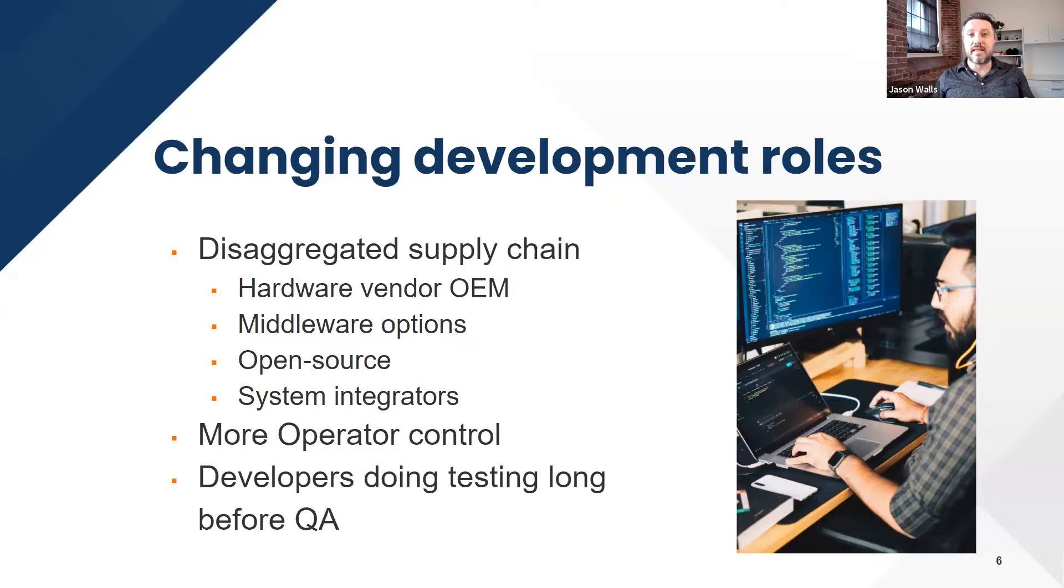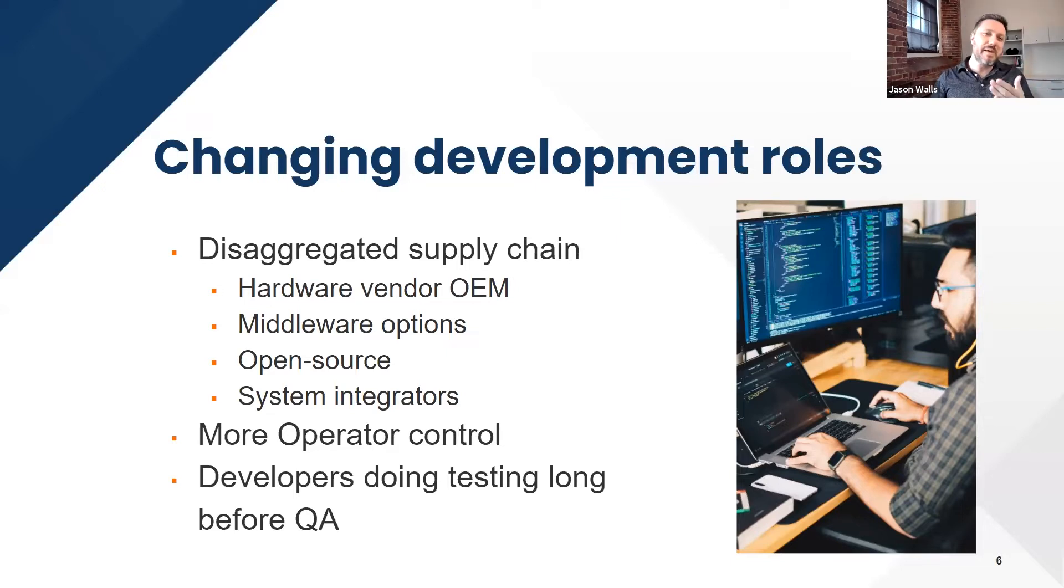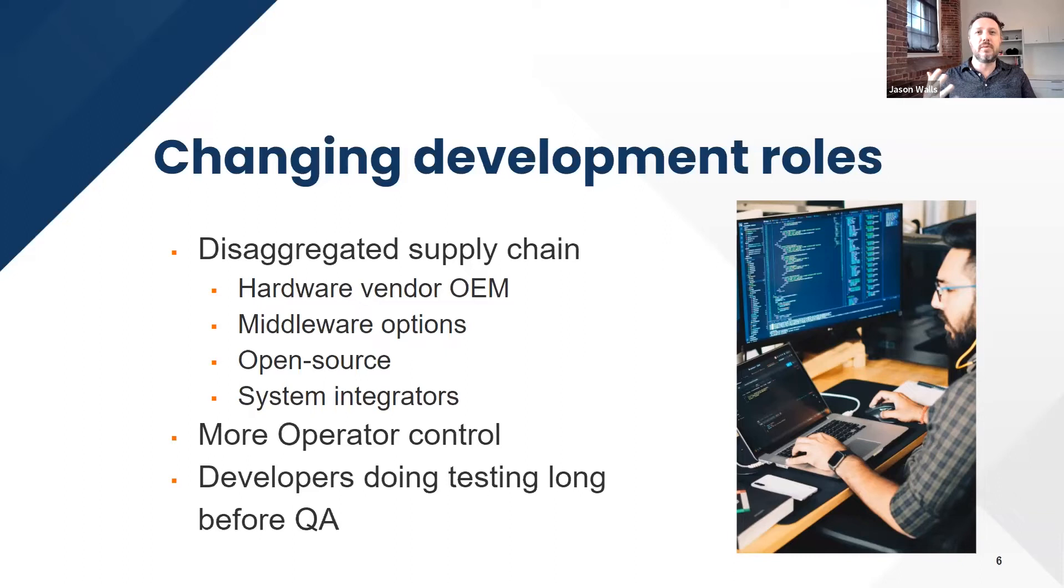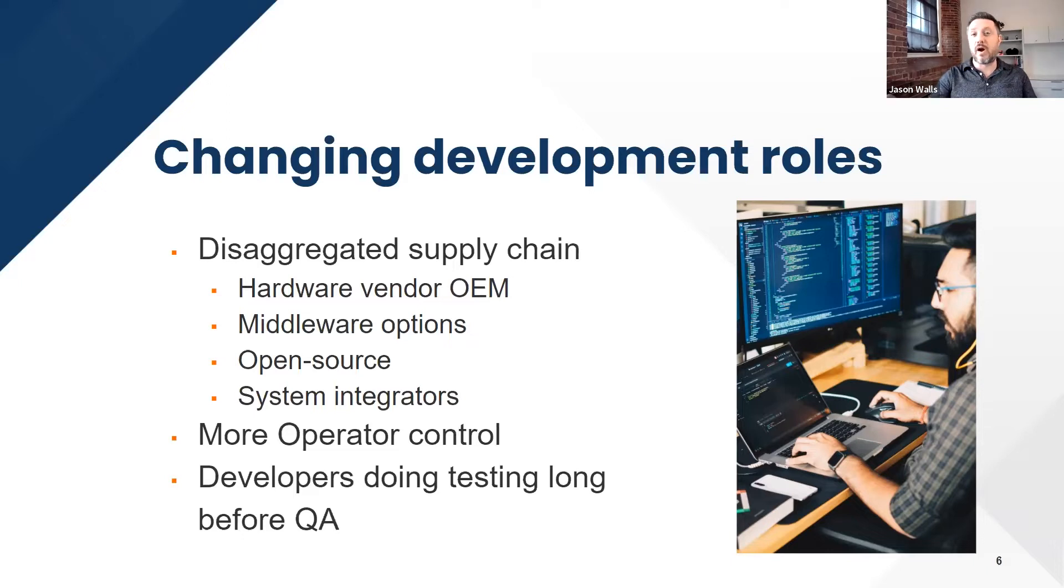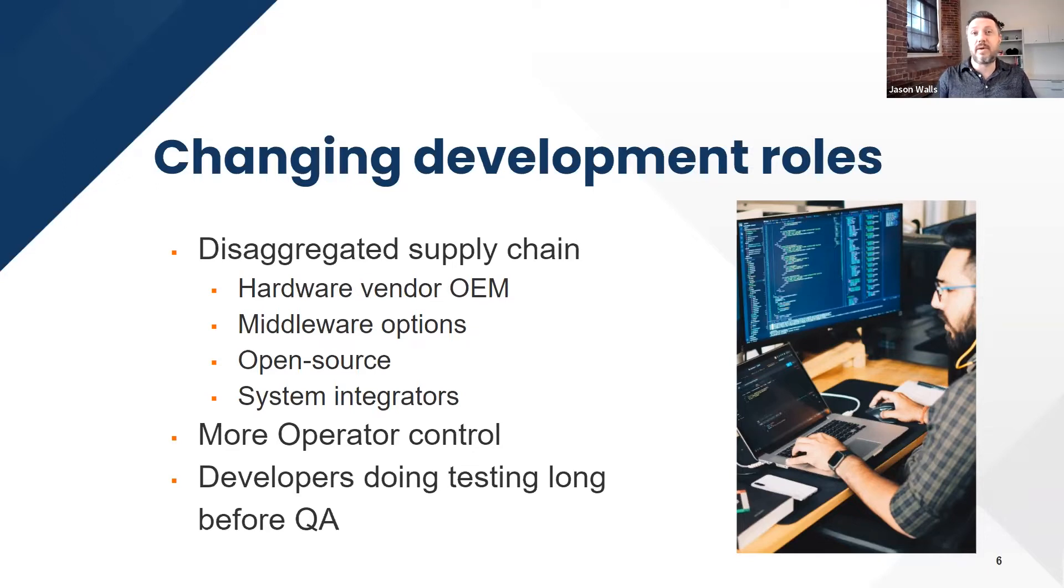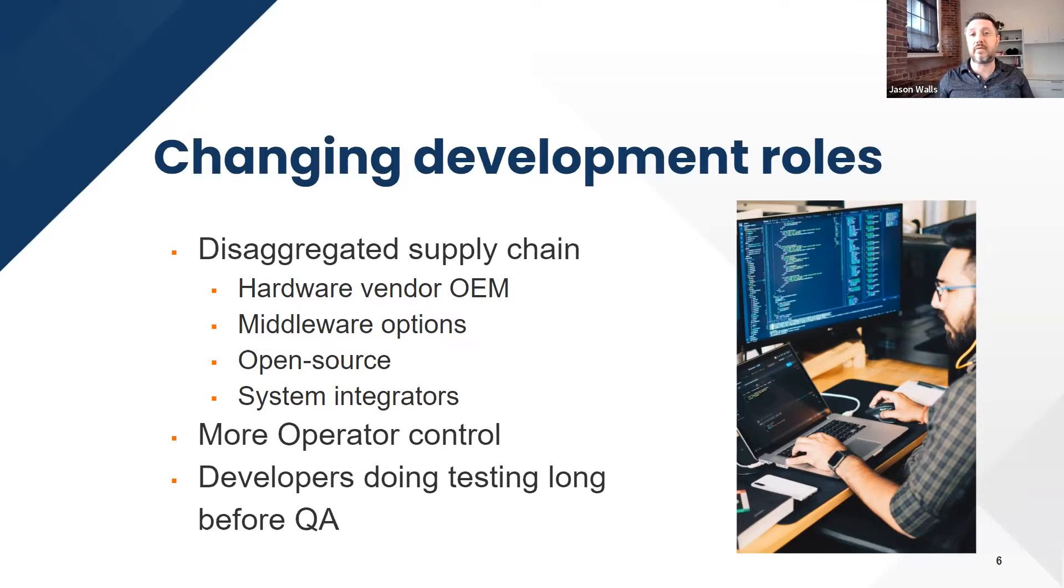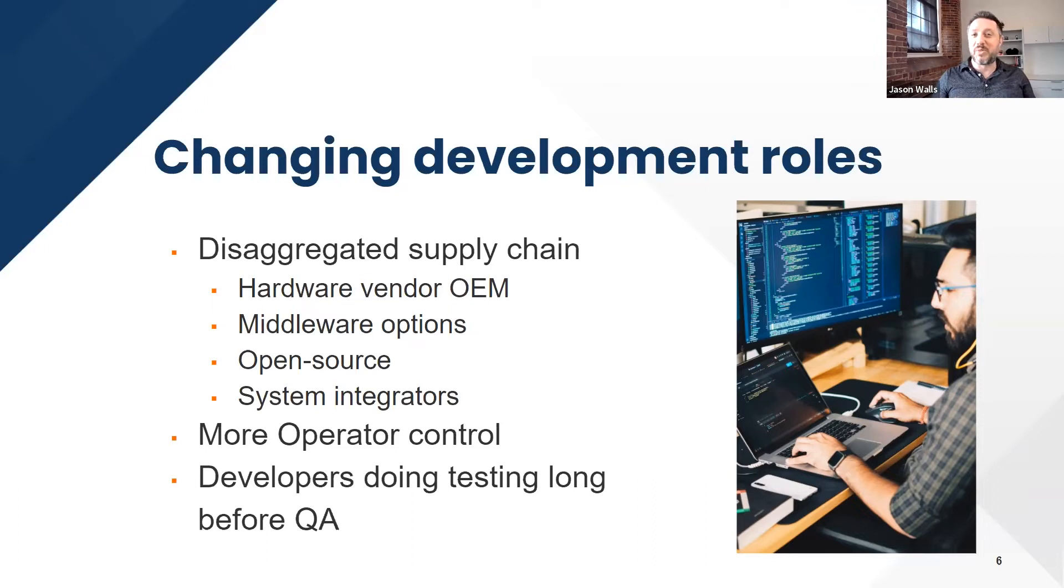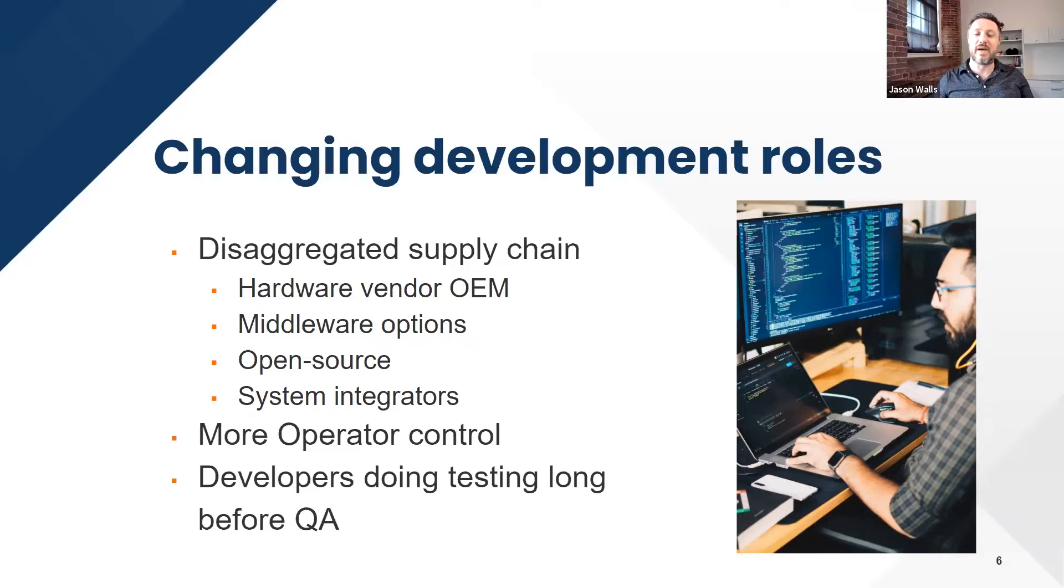The other thing that shifted is that there's more operator control over the development of the CPE. It's more communicative on their part where they have a bigger hand in what's going on at each point of development, pushing out their requirements sooner to different people in the supply chain. And like I said before, the developers are now the ones who are doing the majority of the testing long before it ever gets to a QA team, and they're relying on CI-CD to do their testing.